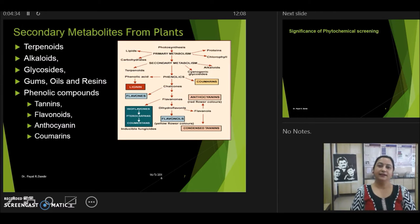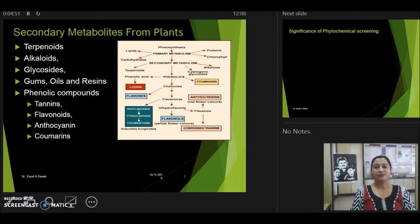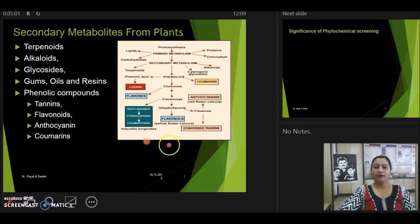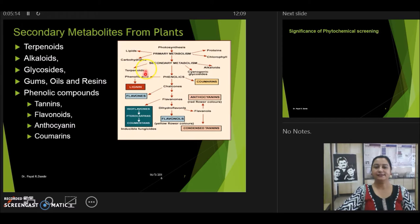Now let us see what are the major phytoconstituents or plant constituents present in the plant that are important to us. The major secondary metabolites found in plants include terpenoids, alkaloids, glycosides, gums, oils, resins, and various important polyphenolic compounds such as tannins, flavonoids, anthocyanins, and coumarins. As you can see in this figure, primary metabolites take part in normal plant growth and development, whereas secondary metabolites are produced and mainly have a defensive role.